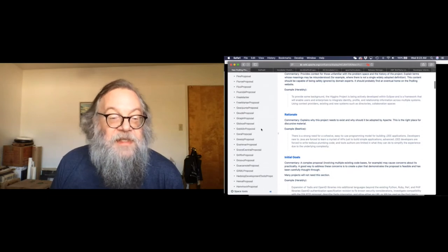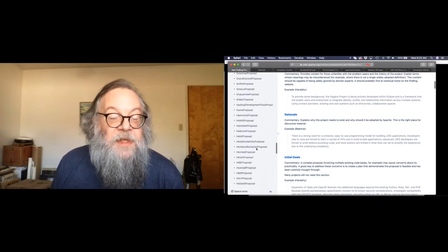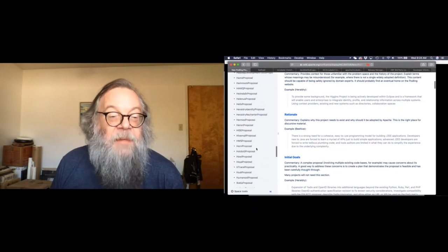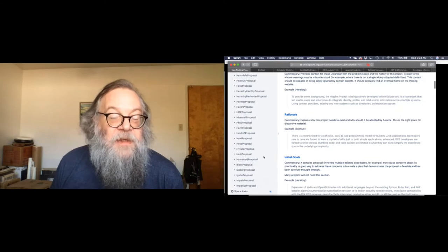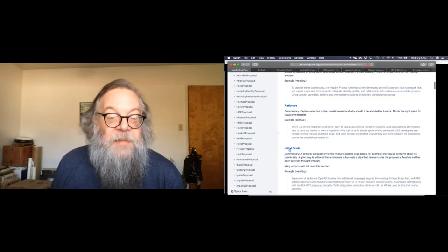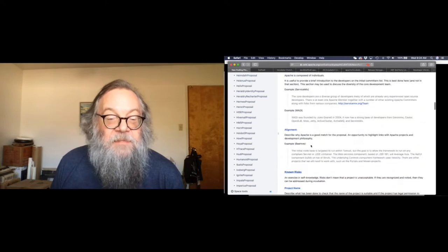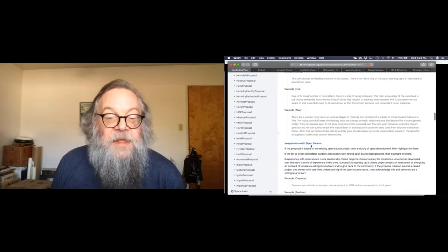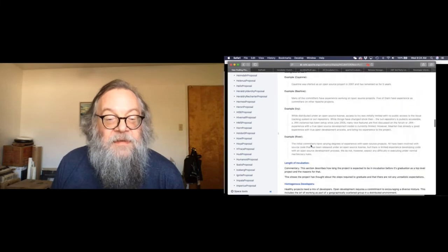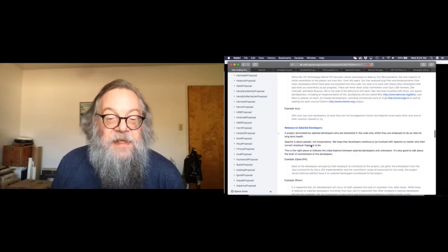Then you're going to discuss with the incubator in public on the general list the proposal and talk about it. You might get a few more mentors there — people who want to be mentors and learn. But the more you have when you start, the better off you are. And it's a fairly lengthy document.